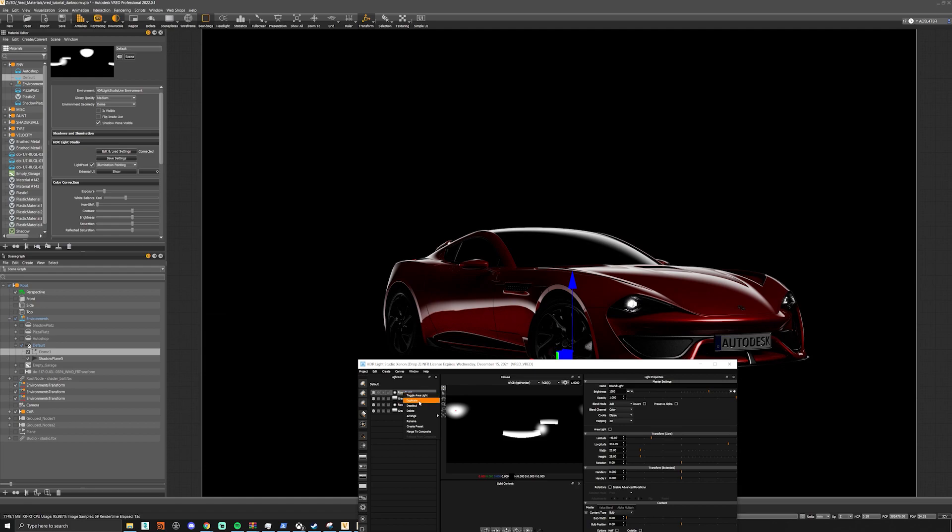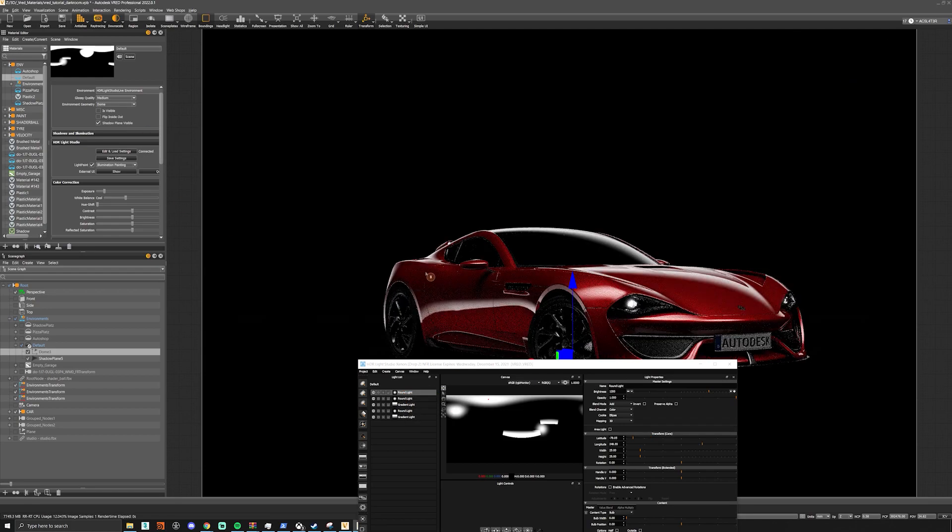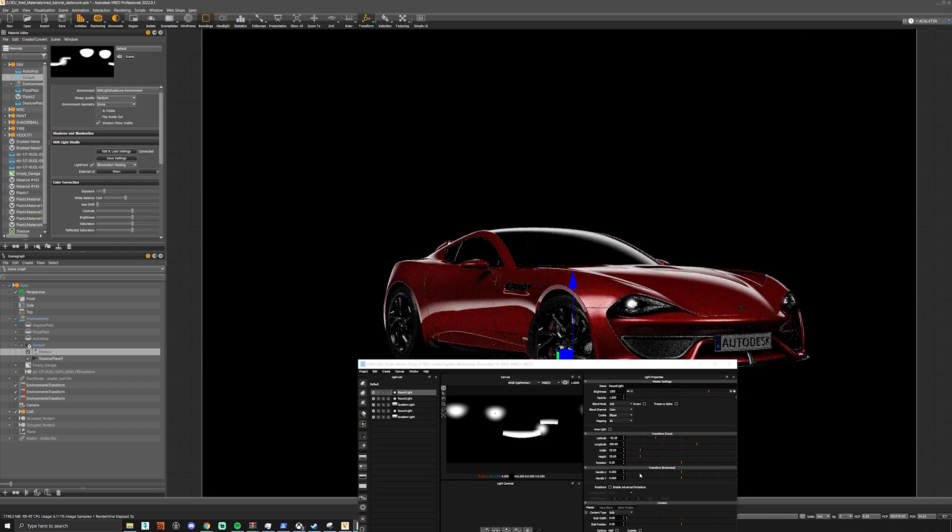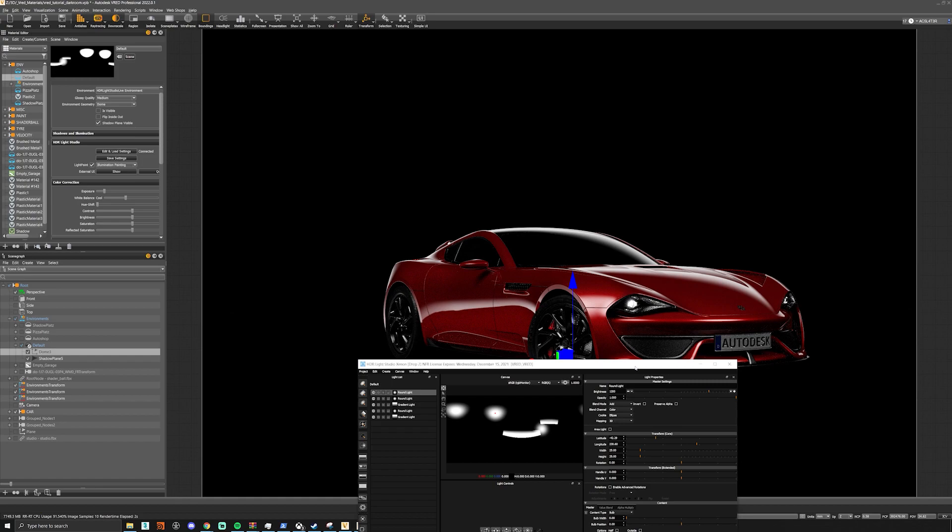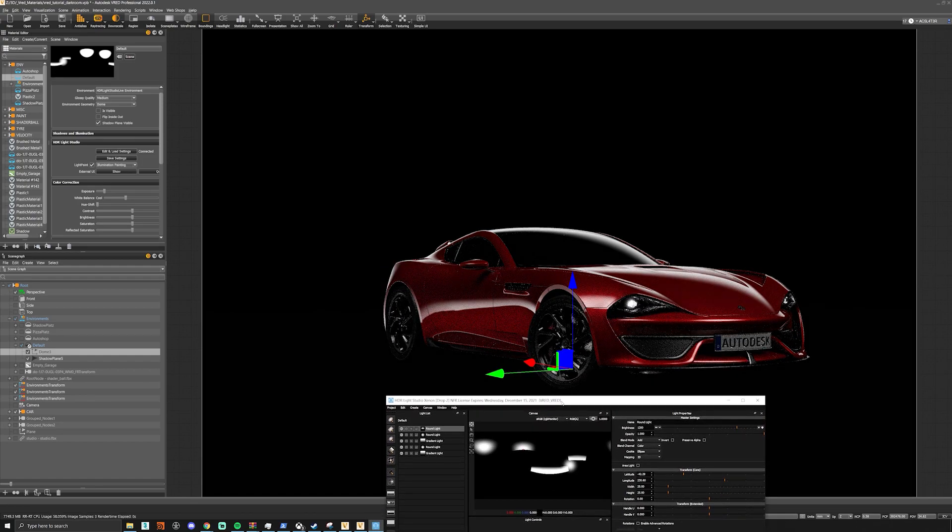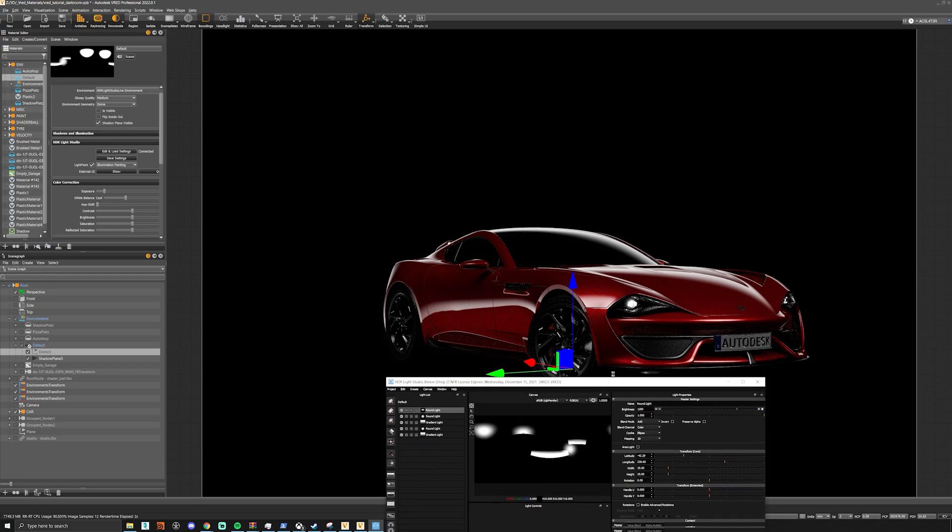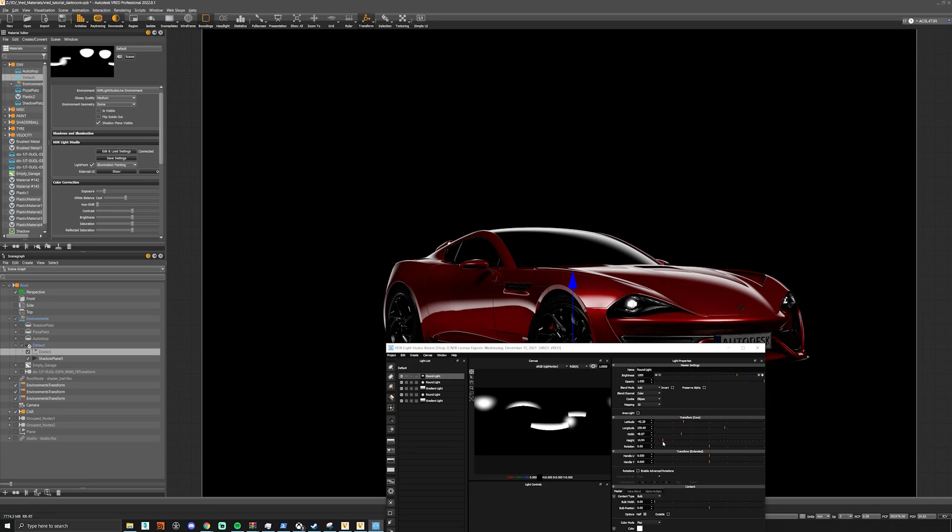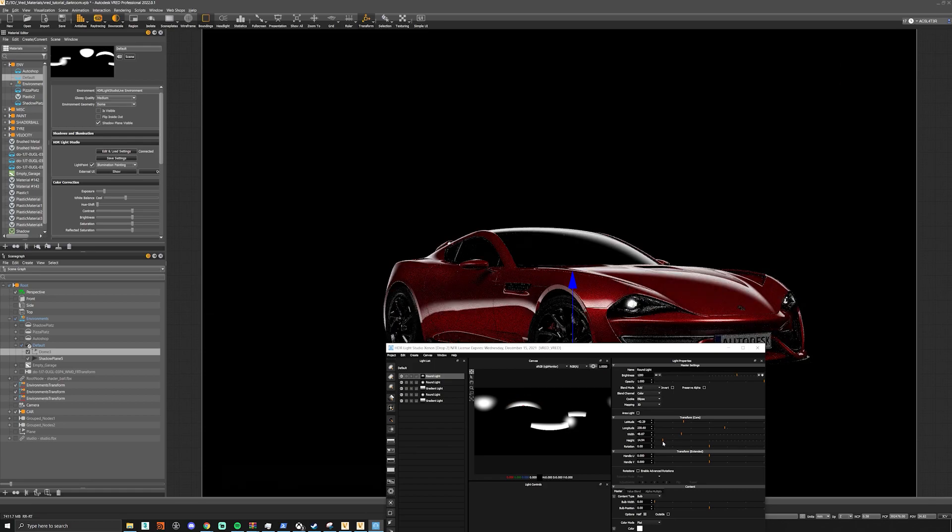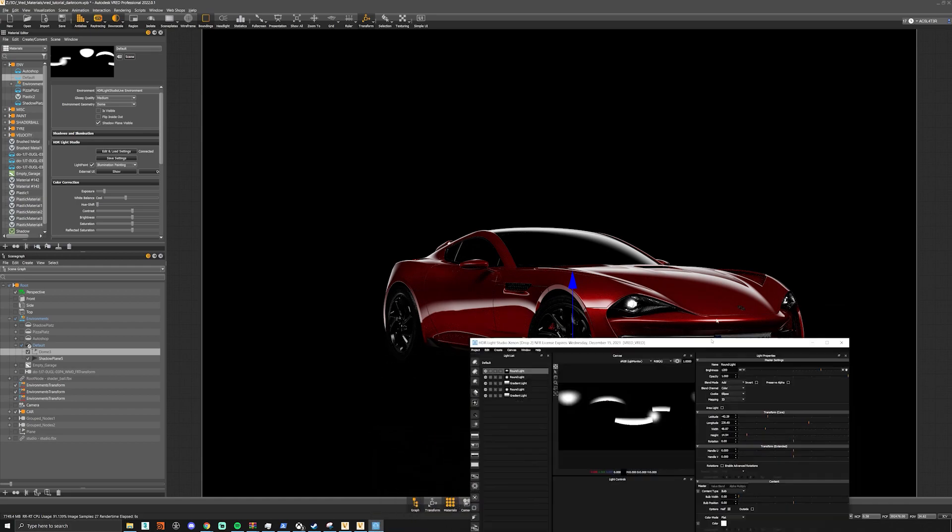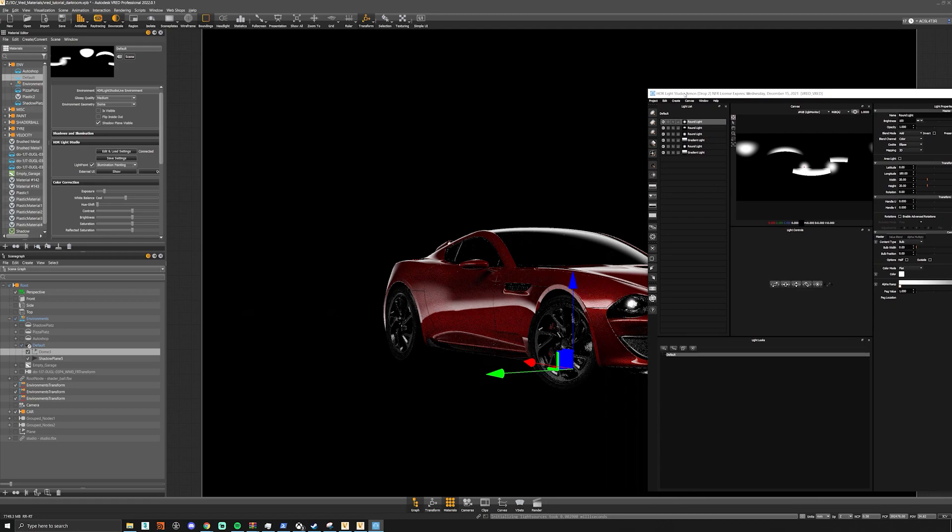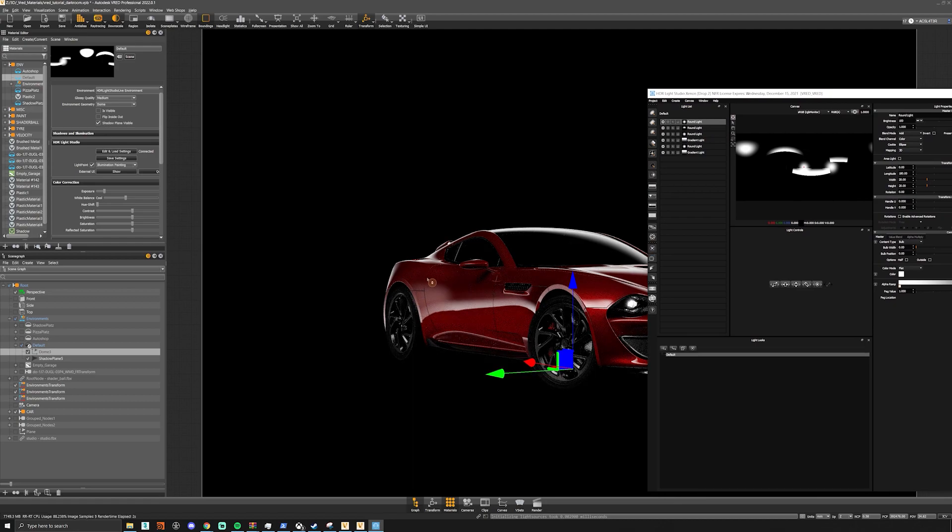We can duplicate this light and quickly place something along the side here. There's an option to make it a half so you can cut the light in half to get a sharper line. Maybe increase the width a little bit and bring the height down. Of course, you can still use standard VRED lights in case you need to add a couple of spots here and there.